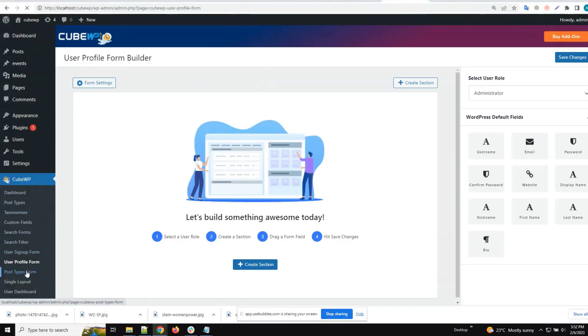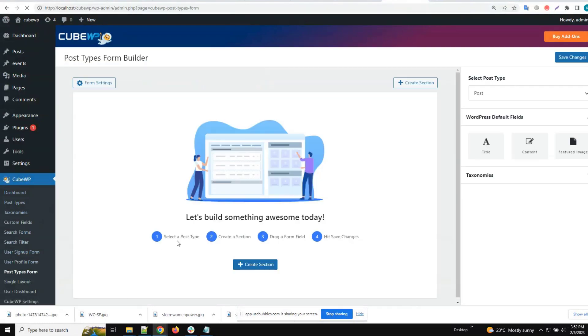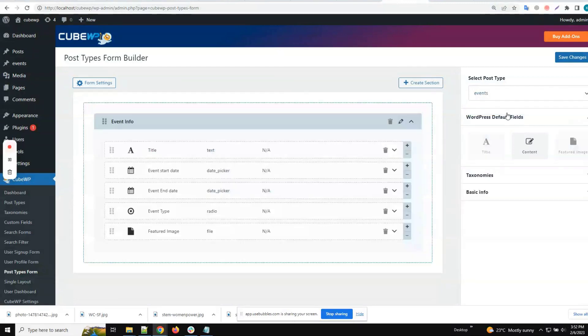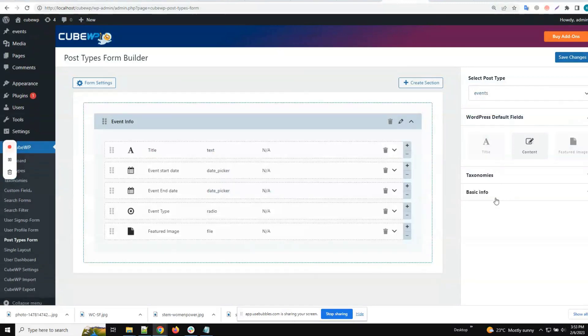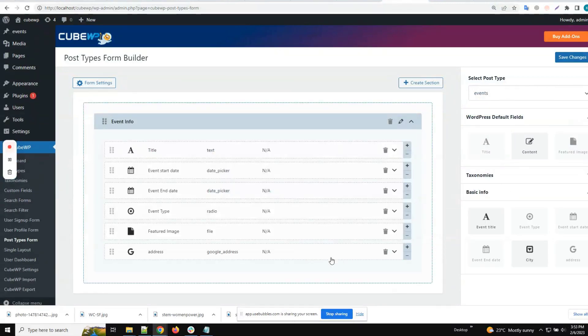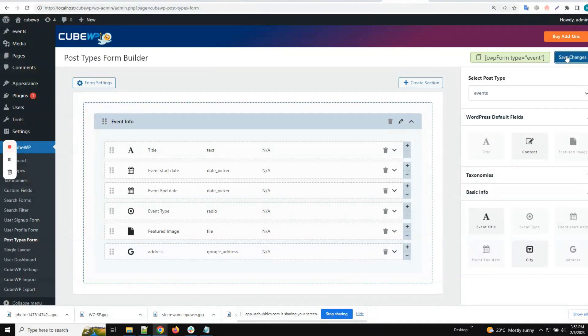Here we'll select a post type and then drag a Google address field from the basic custom fields. Then we'll save the form.